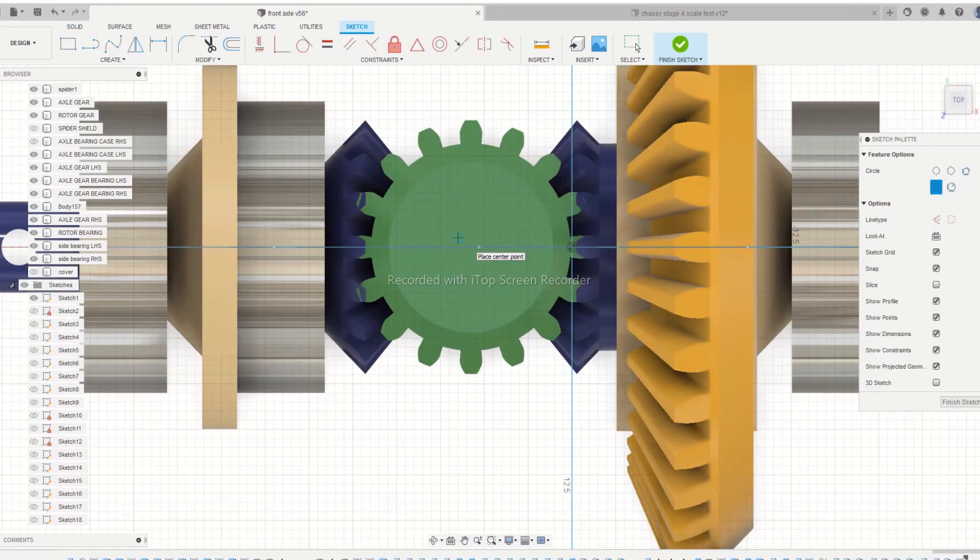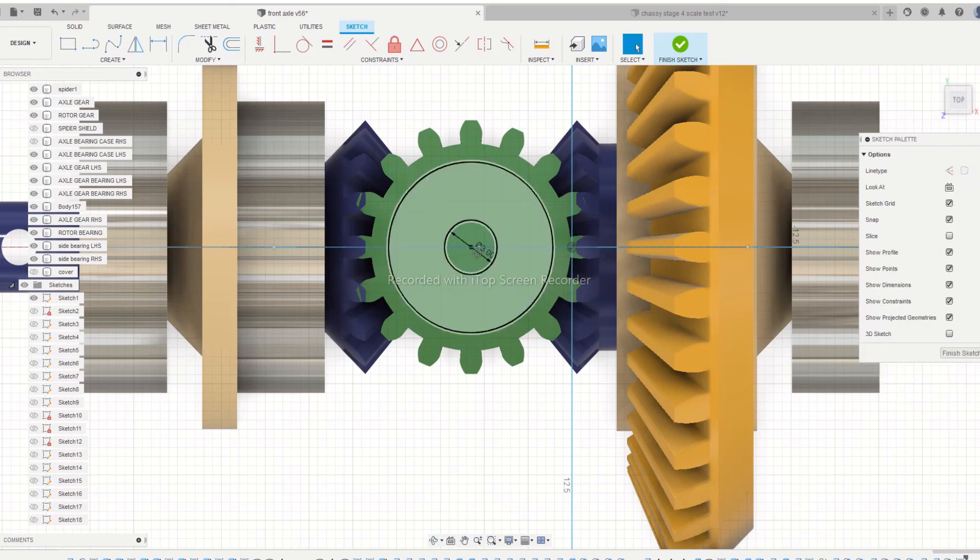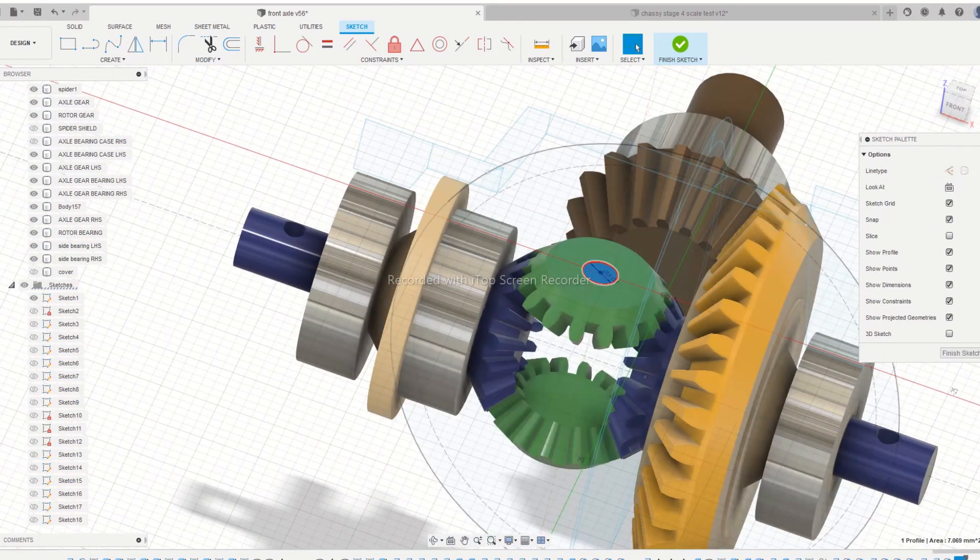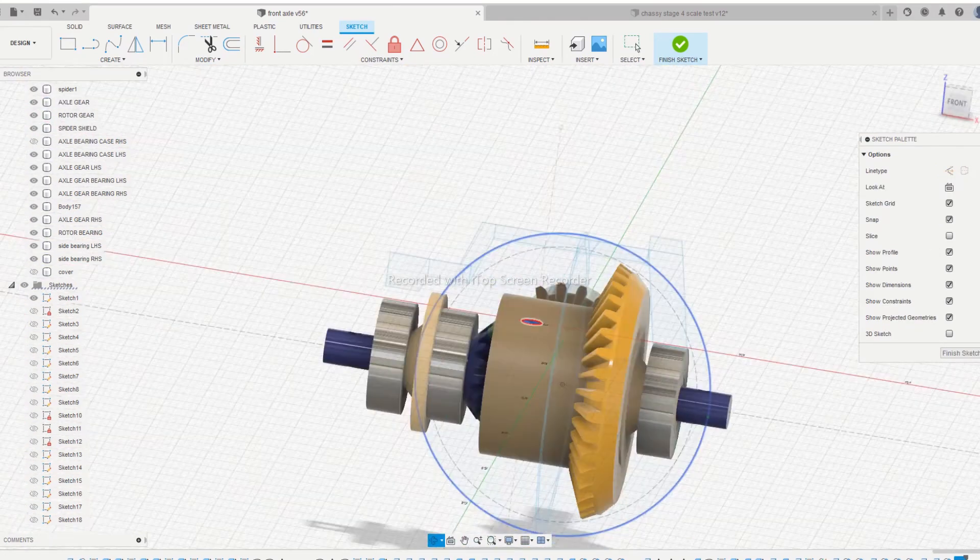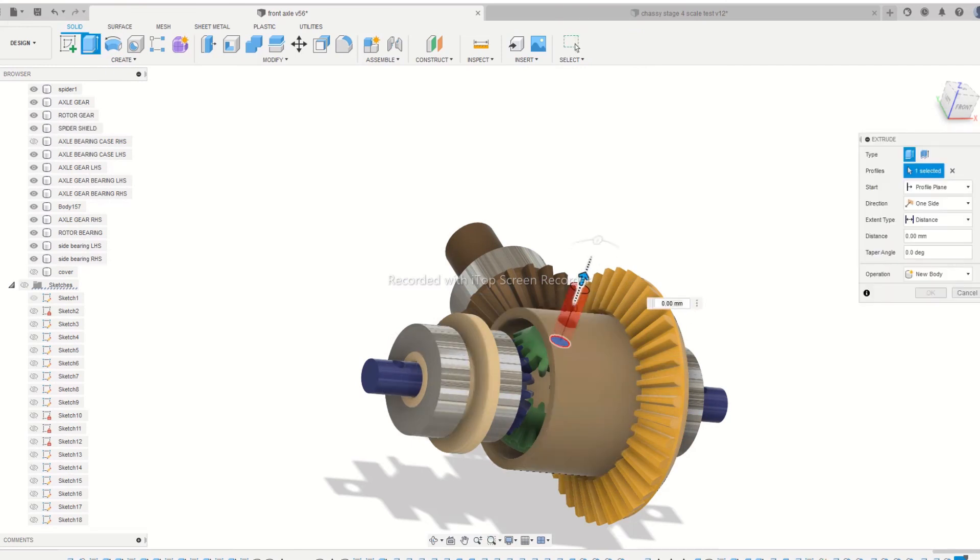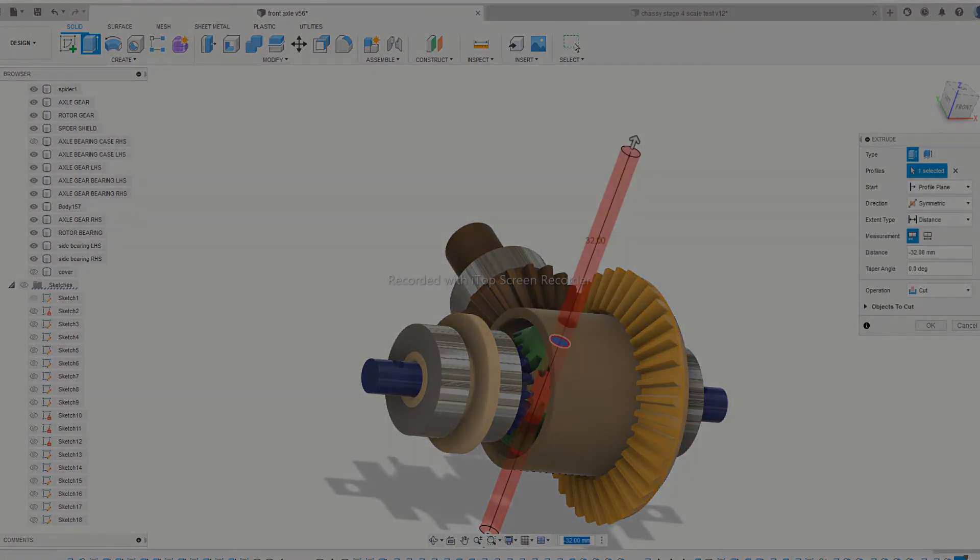Now drill holes to mount the spider gears and your differential is ready. In the next episode we will continue the designing of our front axle along with full front drive mechanism. So keep tuned, see you in the next episode.